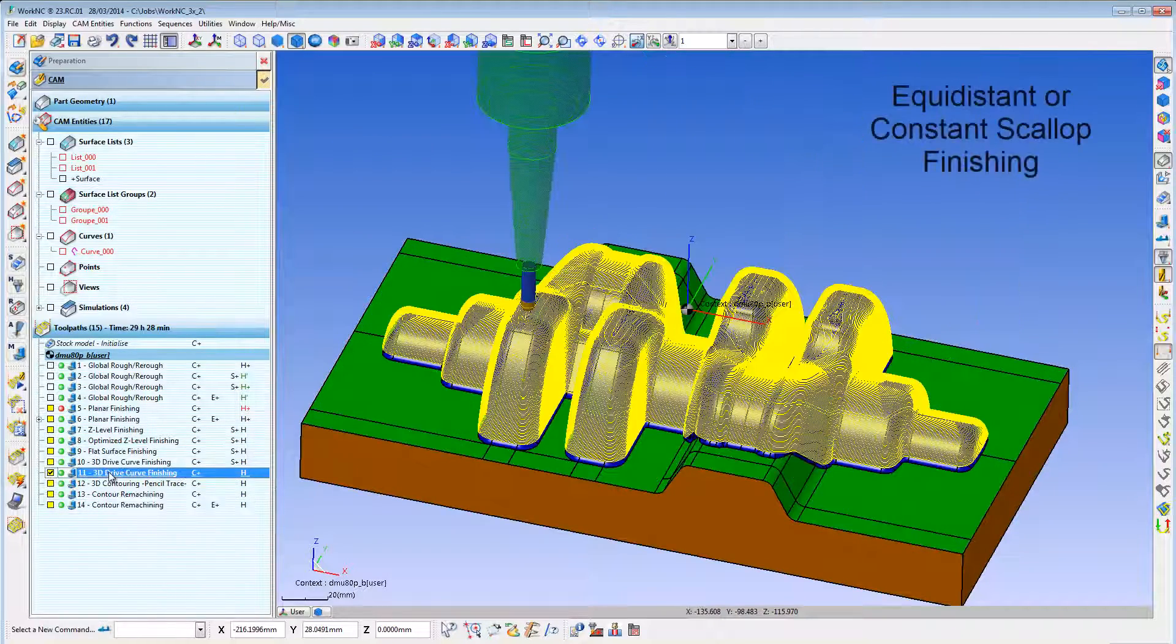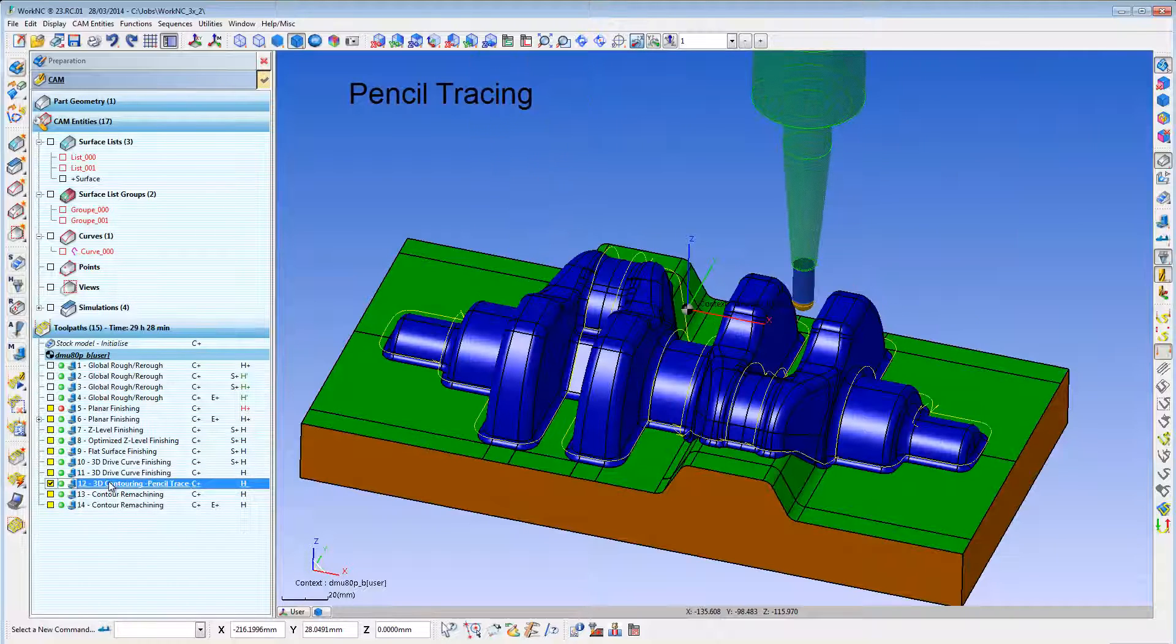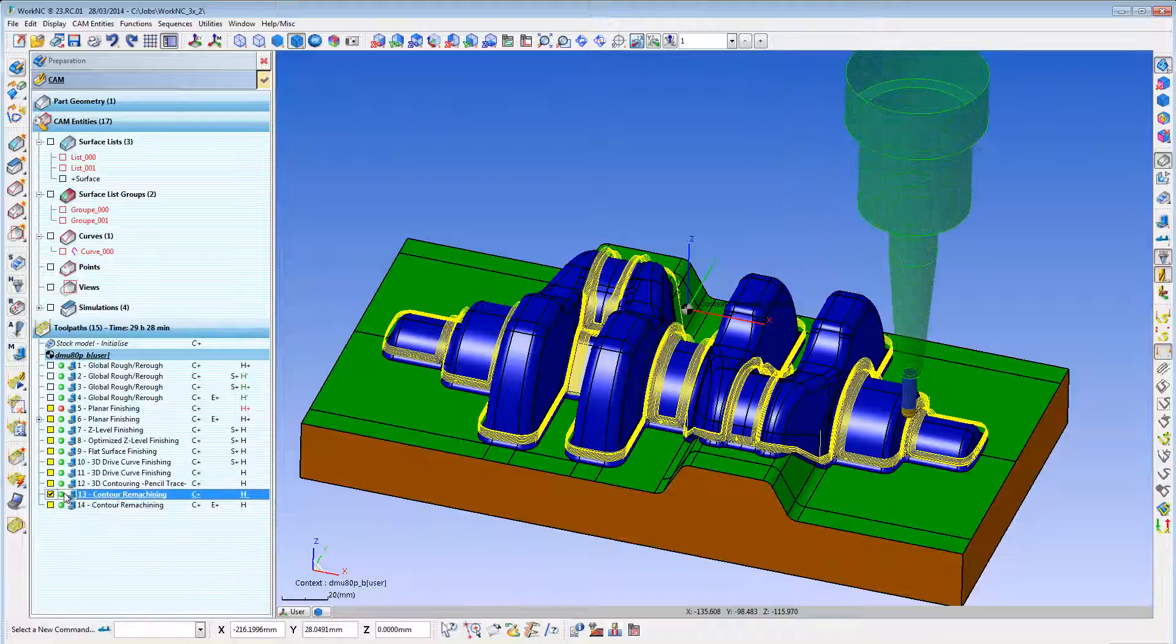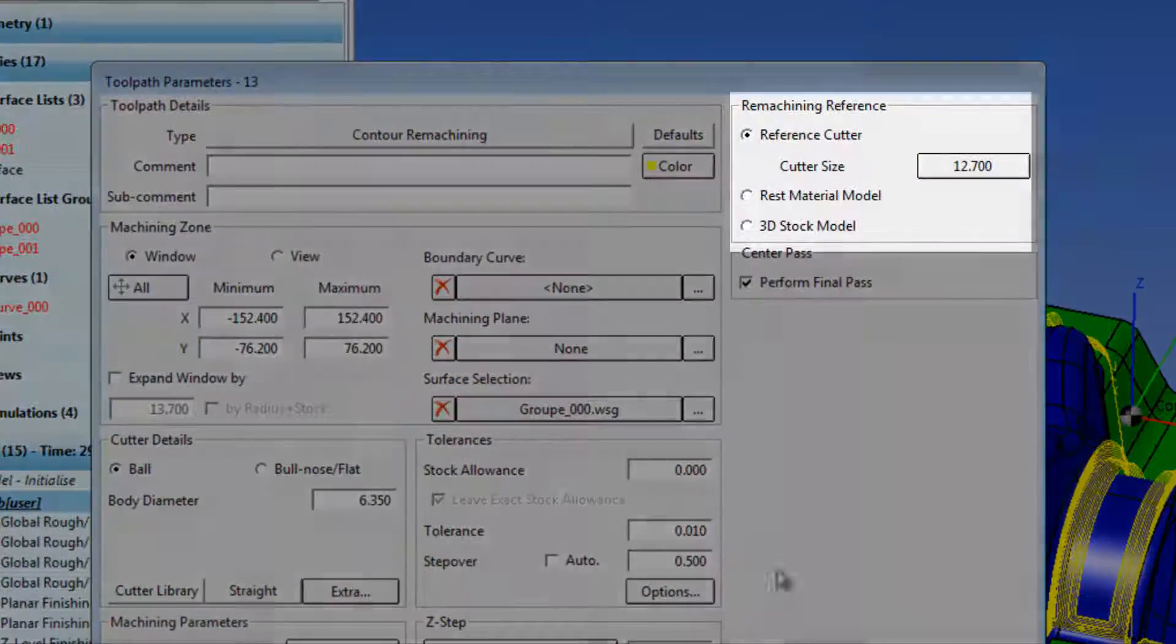Constant scallop or equidistant finishing. Automatic pencil milling to pre-relieve corners prior to finishing. The most advanced automatic rest machining.